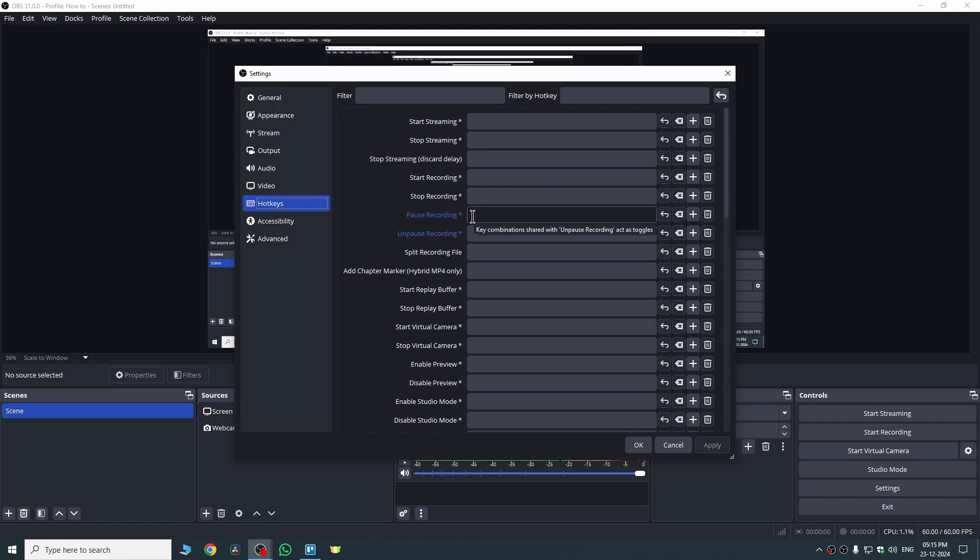Set the shortcut key for pause recording and set the shortcut key for unpause recording. Whichever key you don't use, you can set that for pause and unpause. Suppose I don't use the Insert key, so I'll just press here or set here Insert key by pressing Insert.